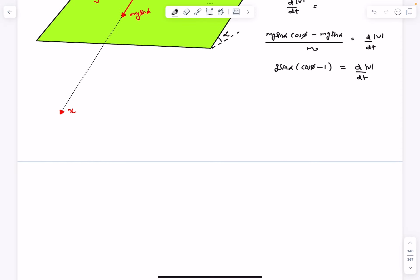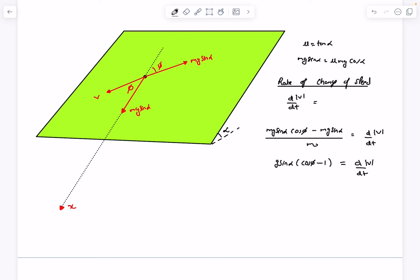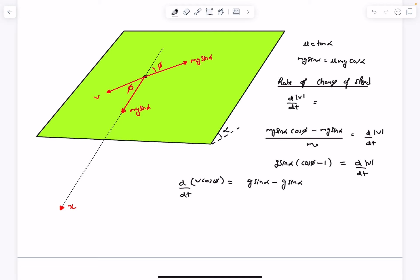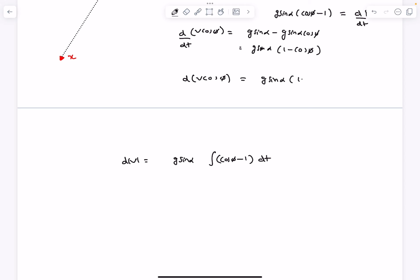To find speed as a function of phi, we integrate. But cos phi varies with time, so we need another equation. The trick is to write the velocity-acceleration relation along the x-direction. The x-component of velocity is v cos φ, so d(v cos φ)/dt equals the x-acceleration: g sin α − g sin α cos φ = g sin α (1 − cos φ). Integrating both sides, we get the integral of (1 − cos φ) dt on the right.